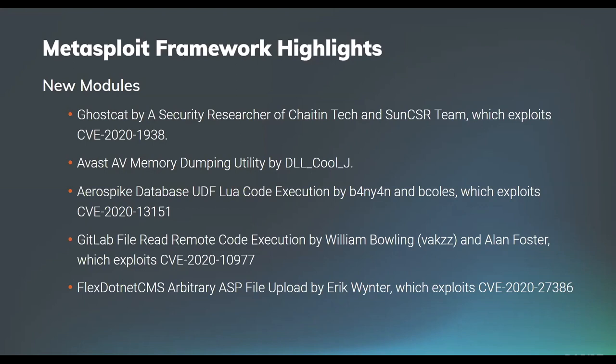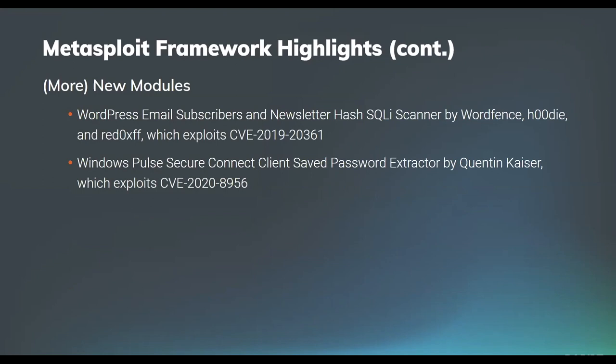Next up, our own Alan David Foster wrote an exploit along with William Bowling for a GitLab remote read that could be leveraged to obtain remote code execution. This was a pretty interesting vulnerability because the remote read operation was utilized to leak a secret related to the Ruby on Rails application and then obtain code execution that way. Pretty interesting to be able to turn that read vulnerability into a full RCE. In addition to that, we have FlexDotNet CMS arbitrary ASP file upload brought to us by Eric Winters. That was another great RCE module.